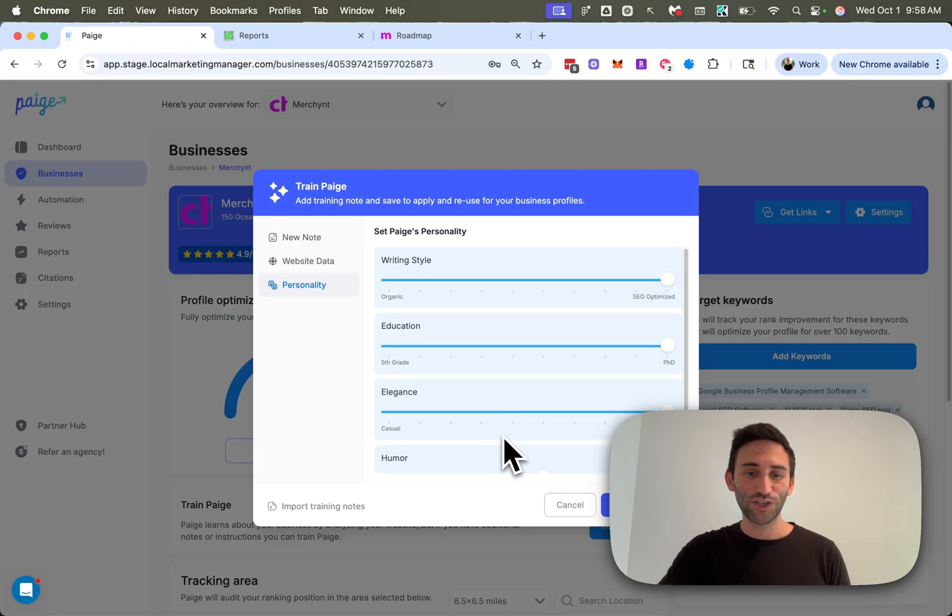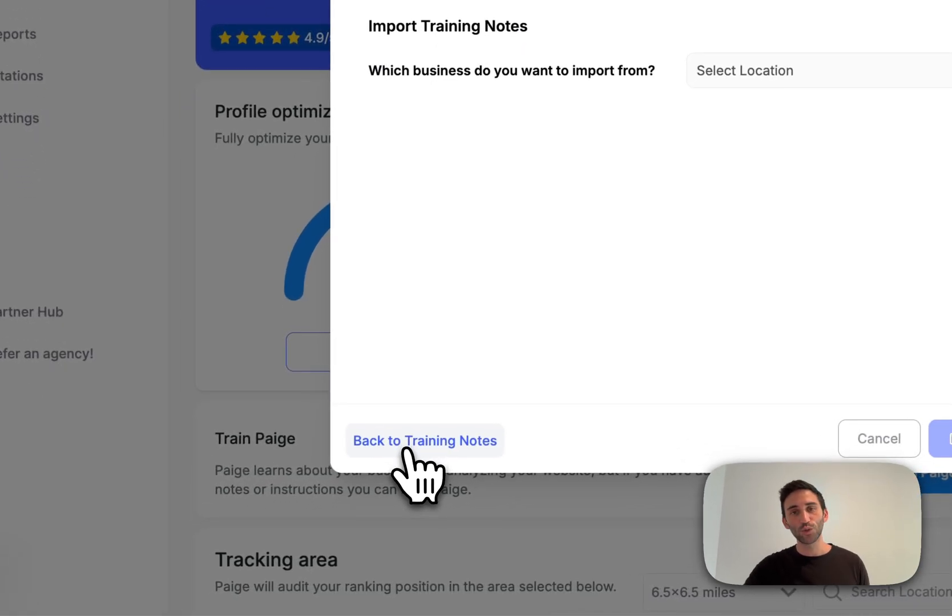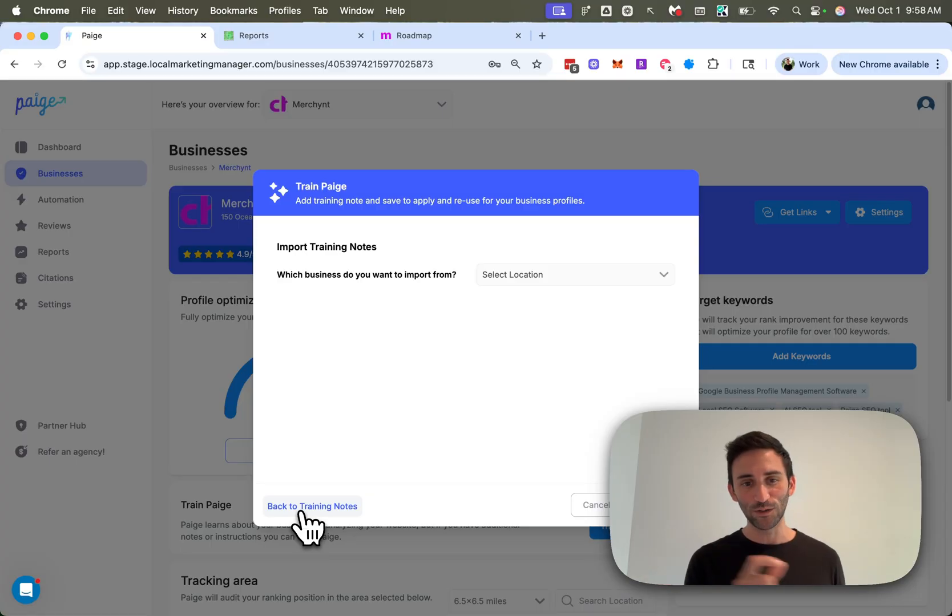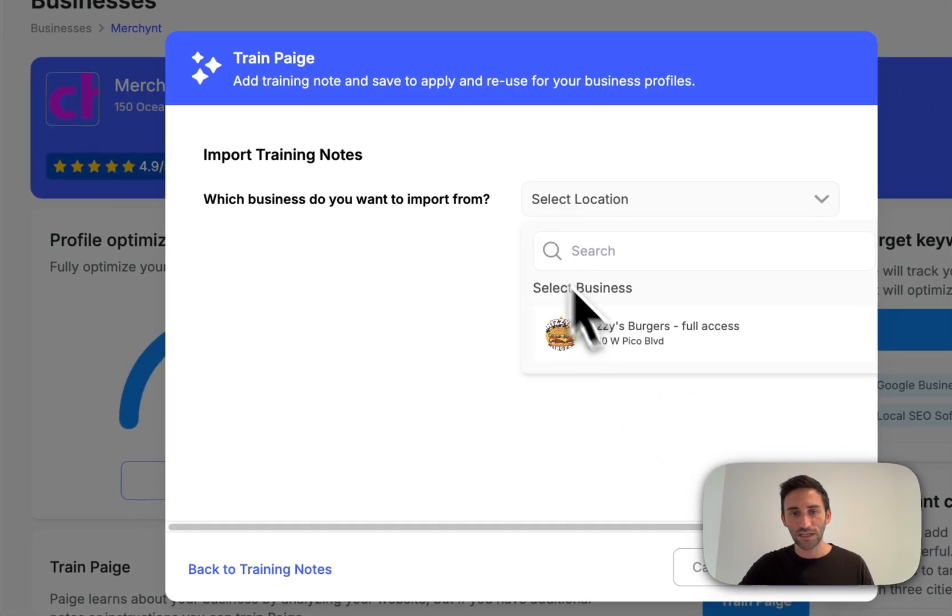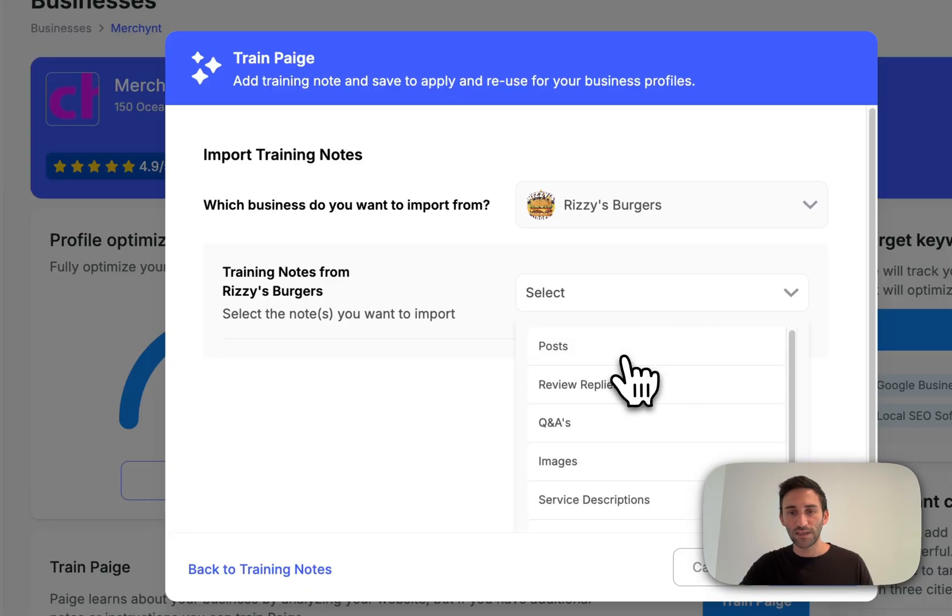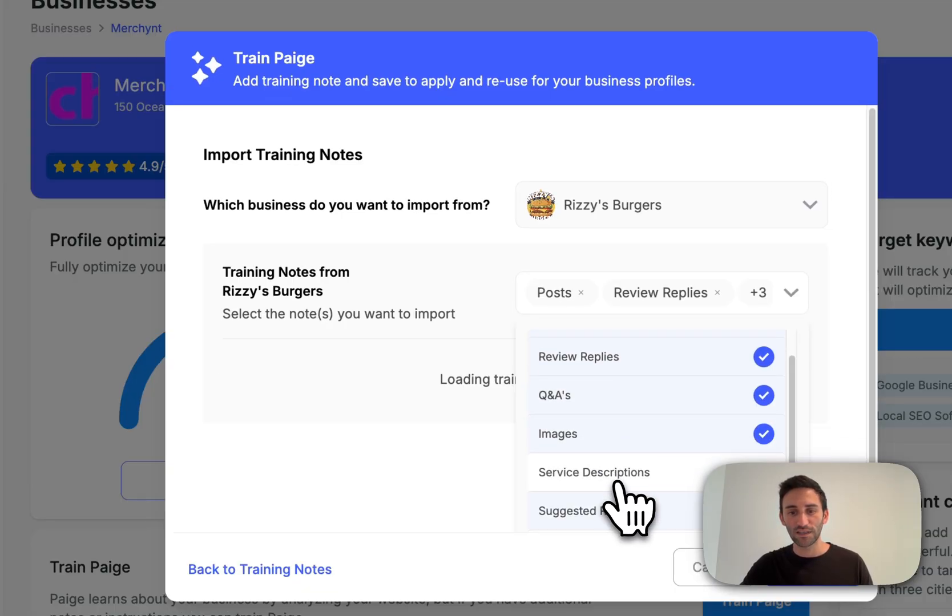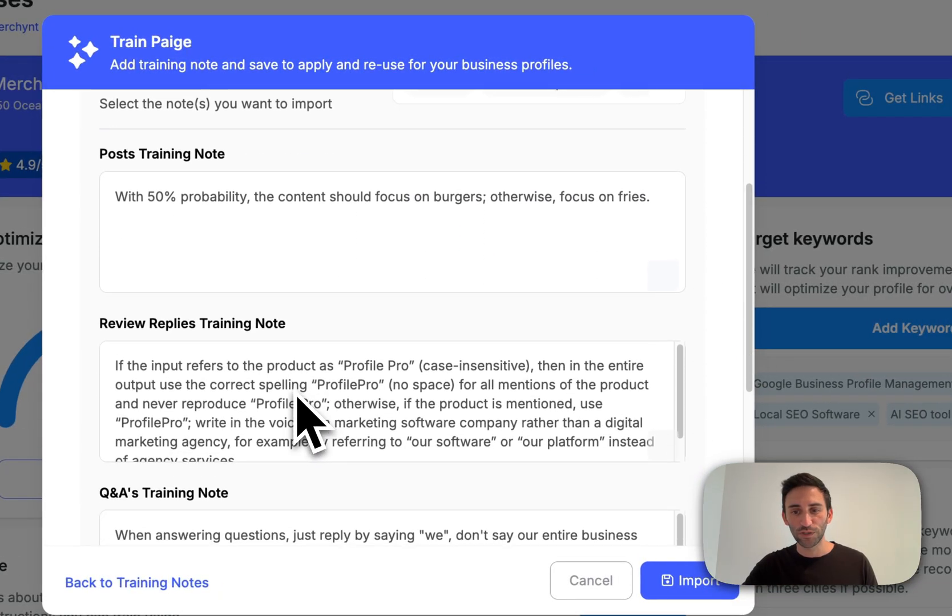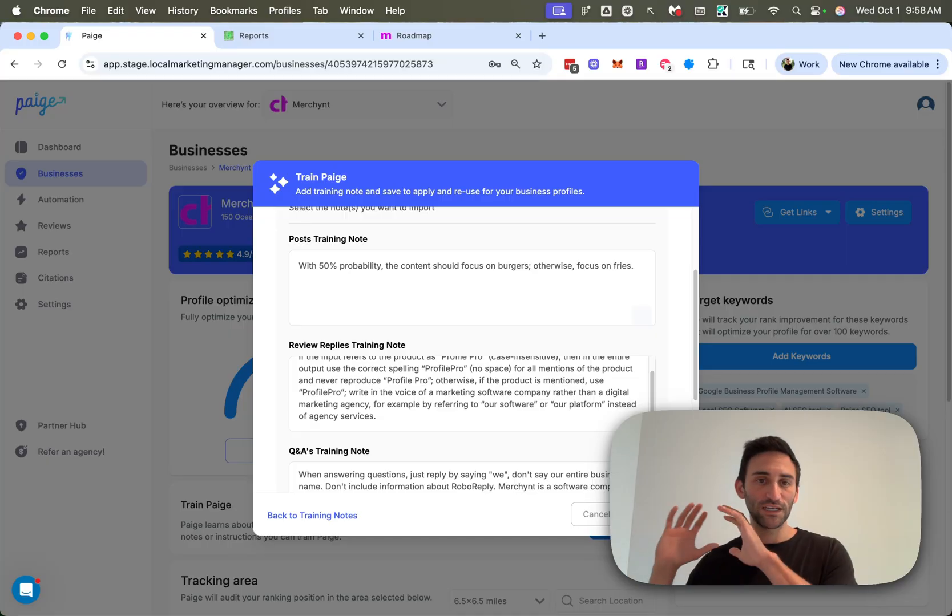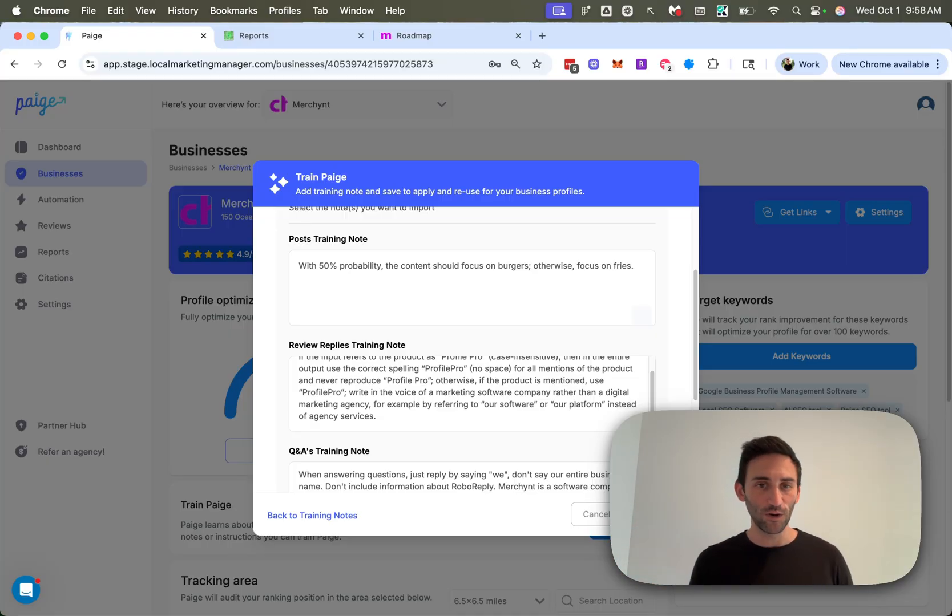Okay, the last thing that I want to show you here is now the ability to import training notes. So for those of you who are onboarding many businesses, and you have to copy and paste training notes from business to business, well, you can now go over here and say, select the business you want to import from. And then you just select the different training notes from that business that you want to bring in to this business. And it'll give you a preview of them. And then you just go ahead and say import, and it'll bring in all the training notes from one business to the other so that you don't need to go and copy and paste them anymore.